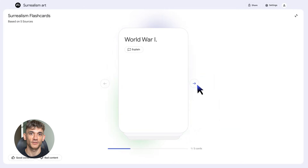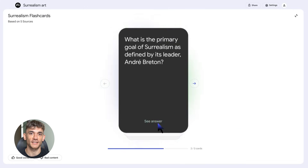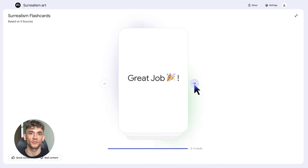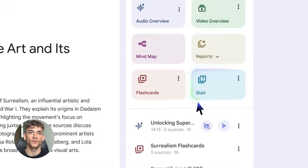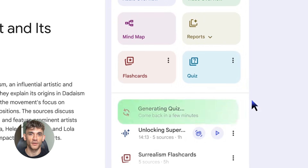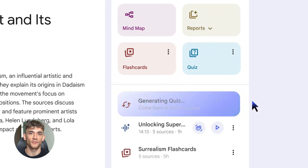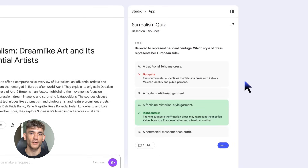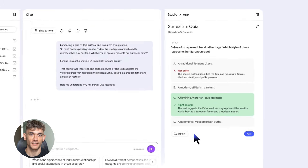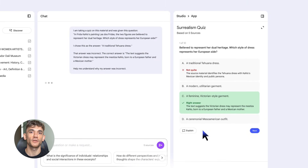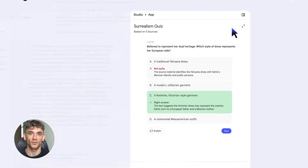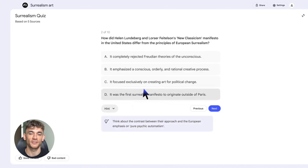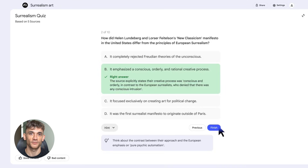Here's the best part: it's all grounded in your sources, so you're not getting random information from the internet — you're getting exactly what's in your documents. NotebookLM also creates quizzes — custom questions based on your material. You can set the difficulty level, make it easier or harder, and share these quizzes with friends or coworkers with just a link. When you're going through flashcards or taking a quiz, you can click 'explain' on any card or question and NotebookLM will break it down for you.